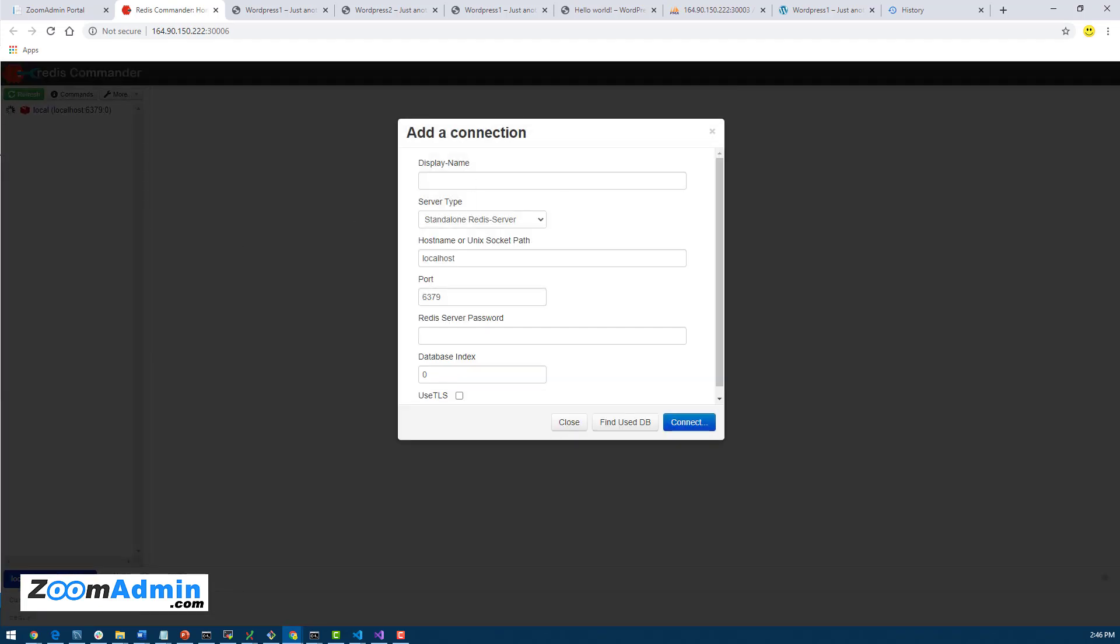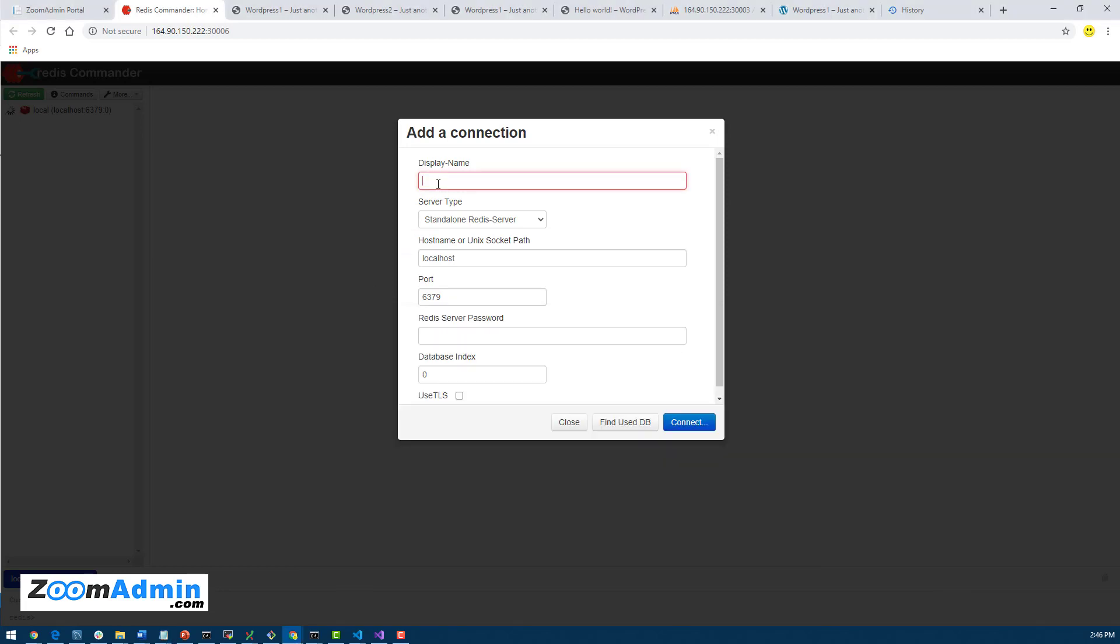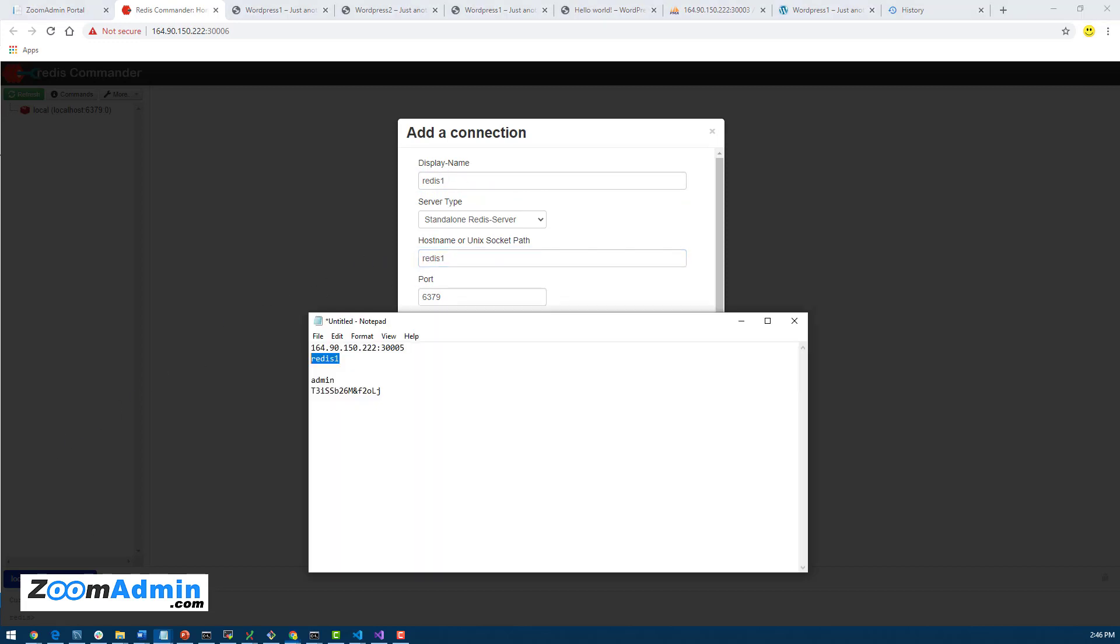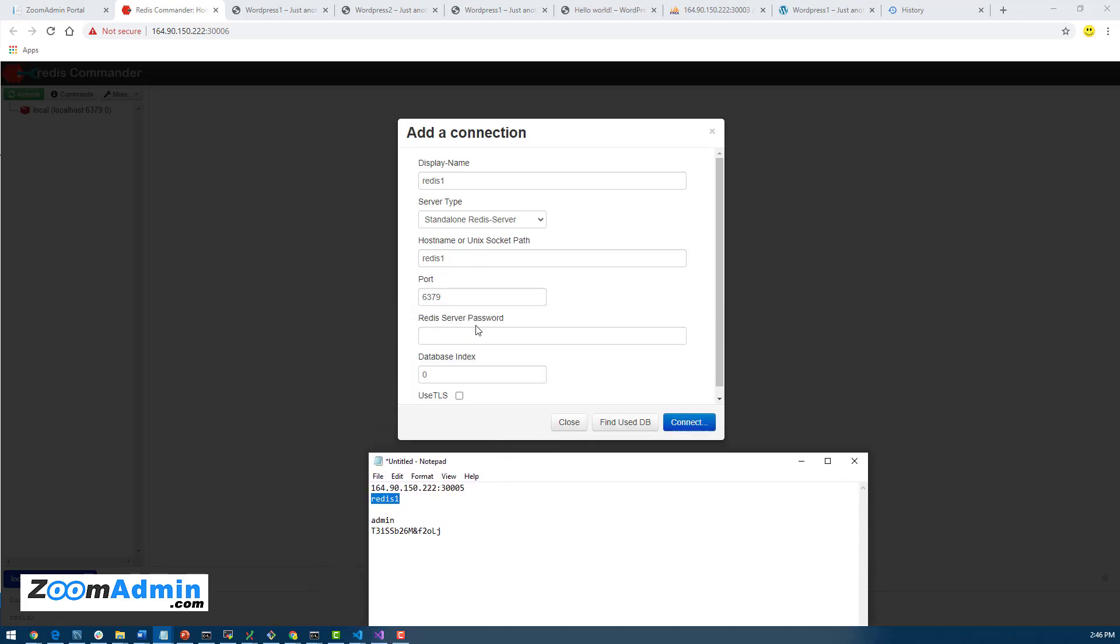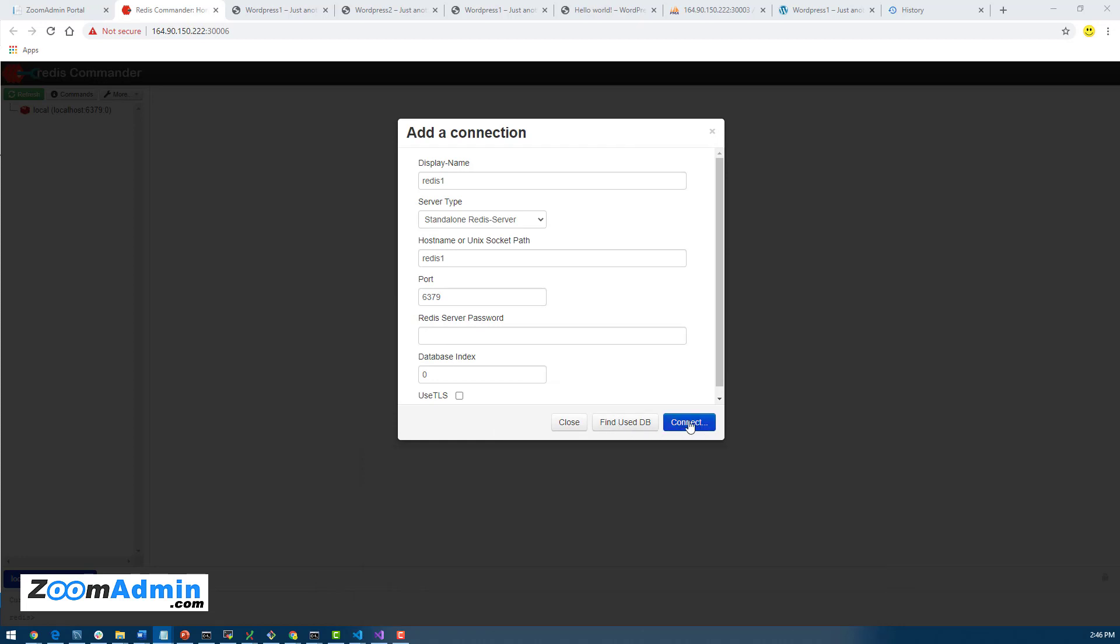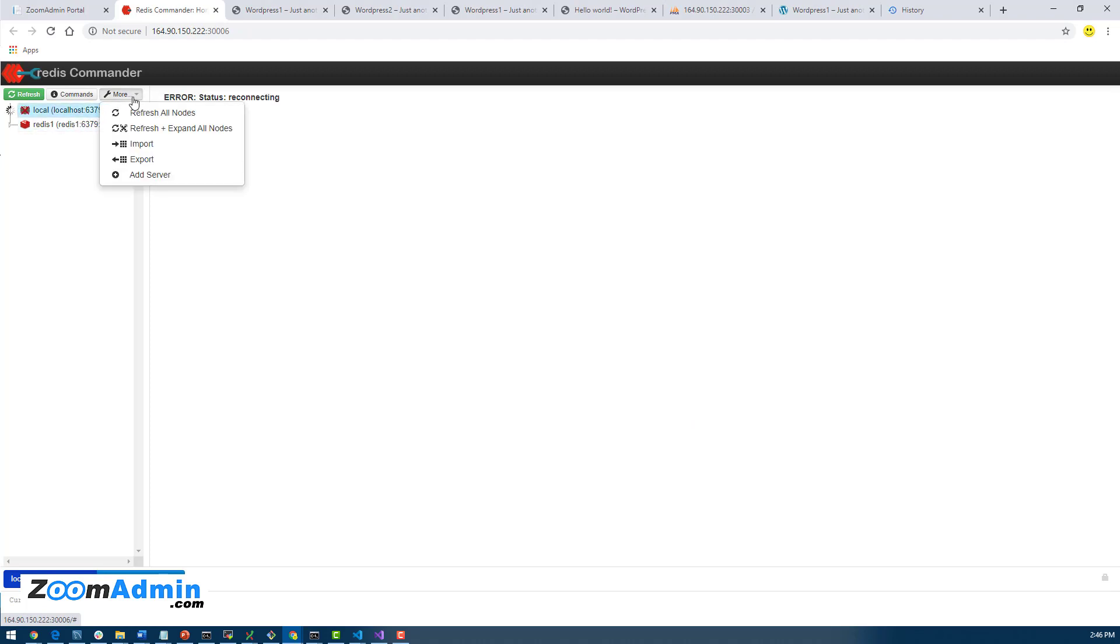So our new server, and as I explained, there's two ways: either using the IP and port or the container name. Because it's installed on the same server, this time we can use the container name. Let's say Redis One as the display name and the host name is Redis One. And again, by default there's no password. I think this should hopefully work, let's see. Okay, so that worked.